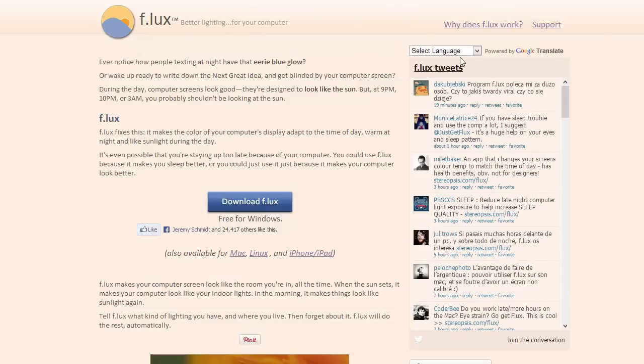And so, this is just the website. There's some other stuff. Why does Flux work, support, et cetera. You can check all that out. But now, we're going to jump to Flux actually on the computer, and we're going to see how it looks.